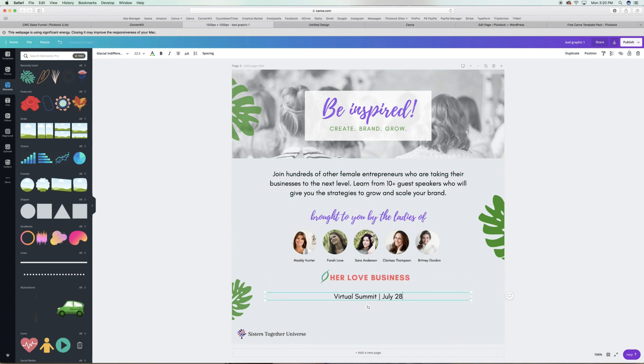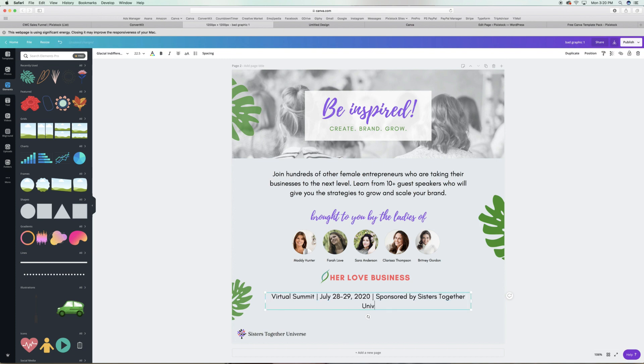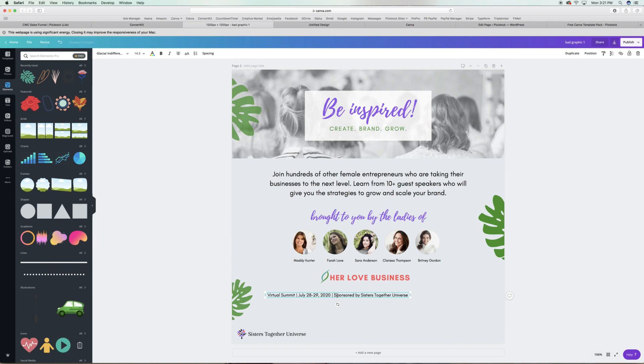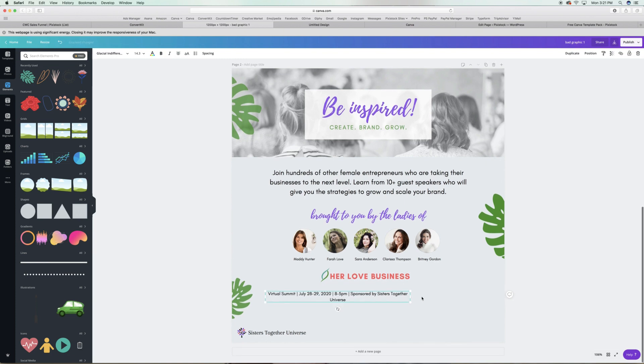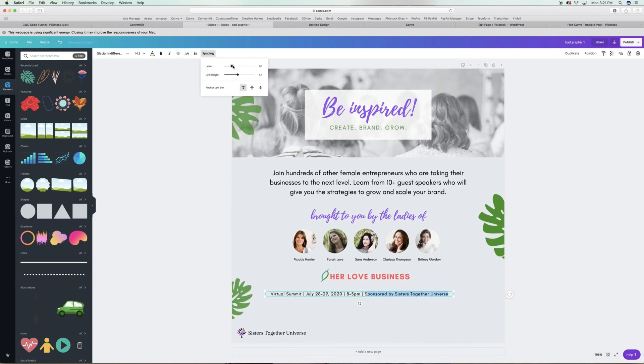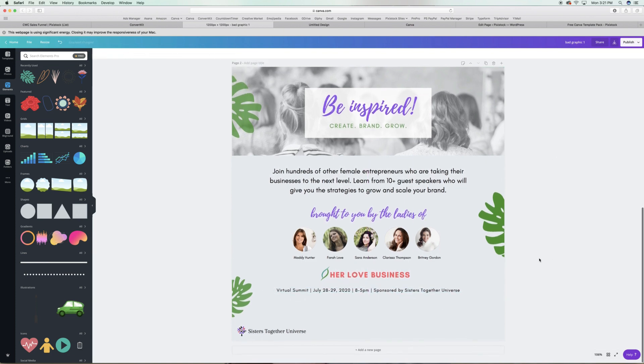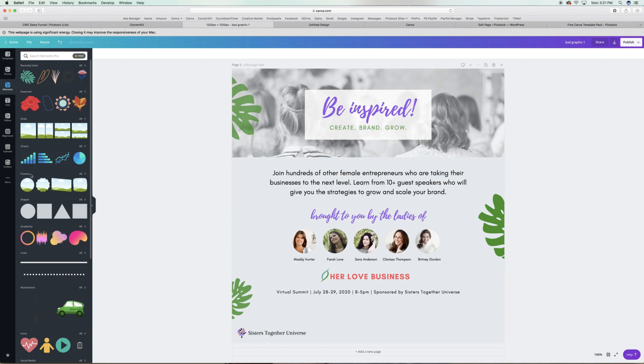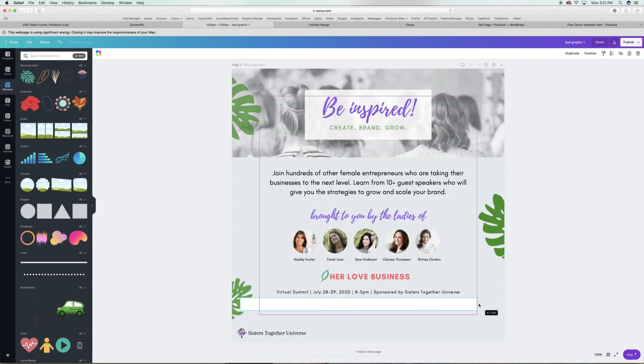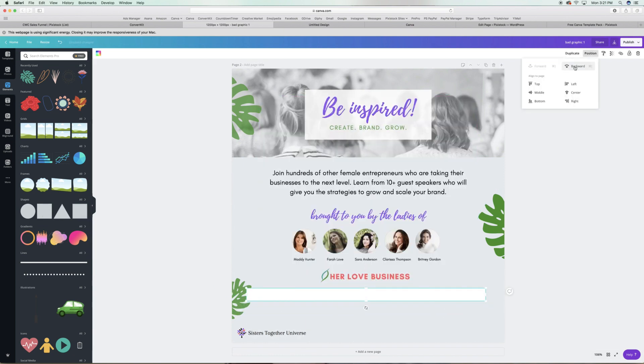A pet peeve of mine when I see event graphics is that the event details or logistics, as I say, are kind of screaming out at you, the date, the time and the place. They're definitely important, but that's not what's going to get someone to attend your event.